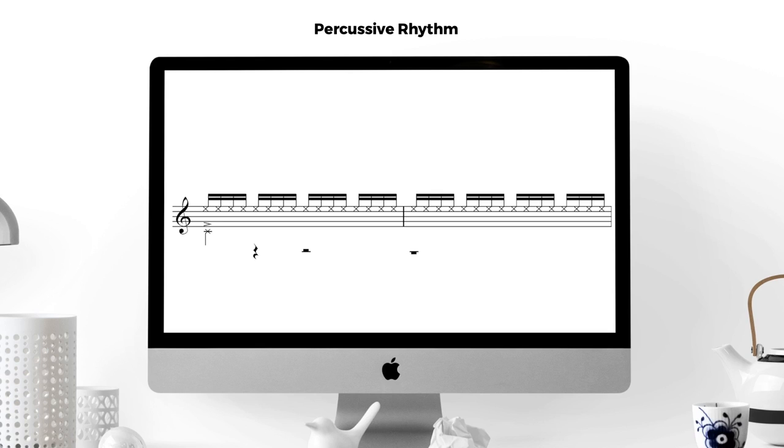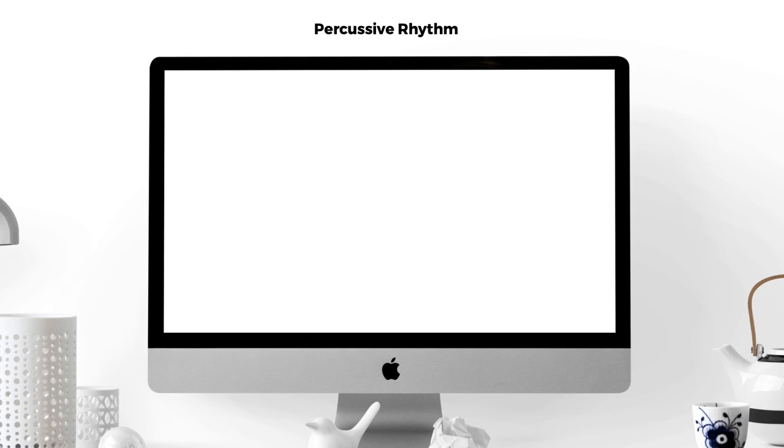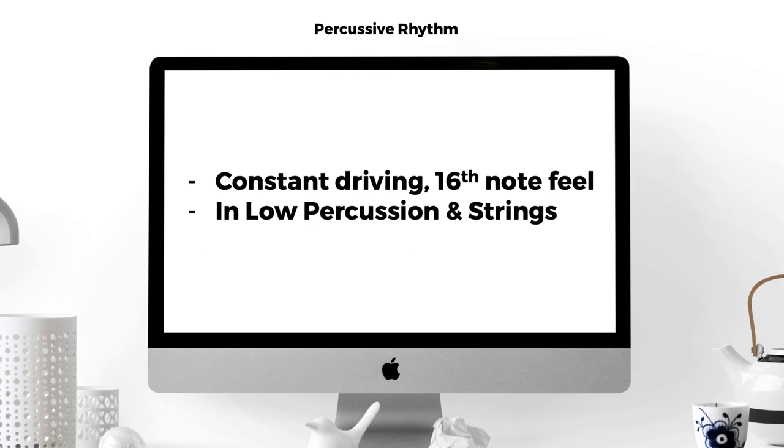The big hits are reserved for the downbeat of every other bar. Other things to observe is the lack of high-pitched percussion, that is to say any cymbals, high-hats or shakers. All the percussive sounds are lower-pitched toms and drums. So to summarize the percussive rhythm aspect, a constant driving 16th note feel in low-pitched percussion and strings are the predominant force.